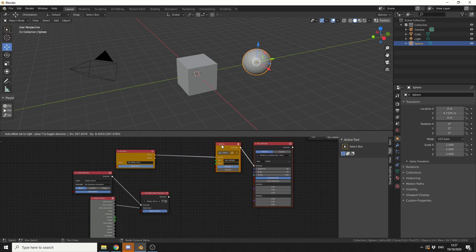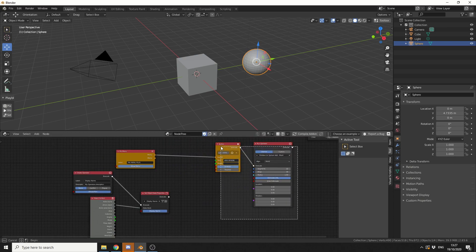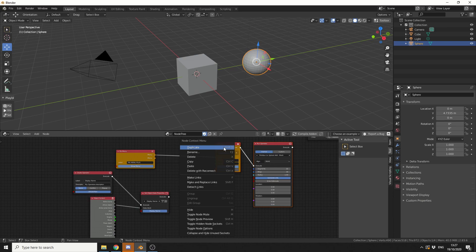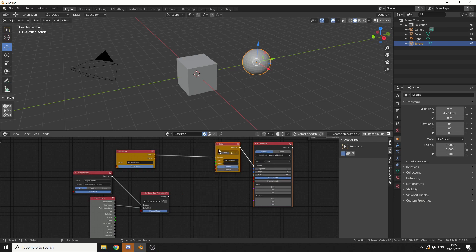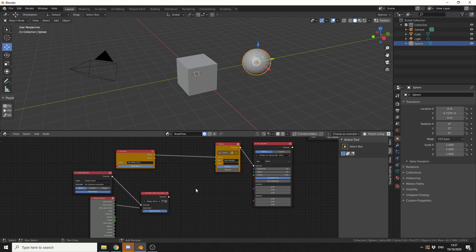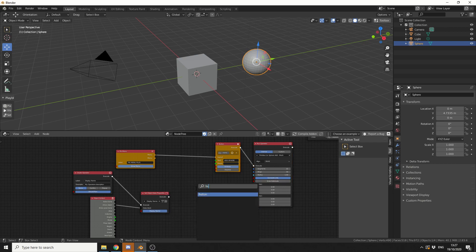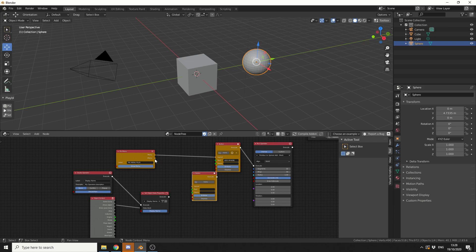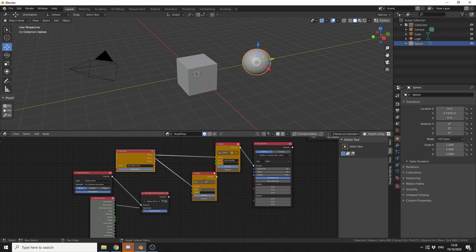So what we can quickly do here is we can actually copy these nodes, but sometimes it's probably best just to drop down new nodes, it means the code's a lot cleaner. So I'll drop down another button, Ctrl A, S, button, and I'll pretty much repeat the exact same process. I'll go from menu to layout, let's call this display.